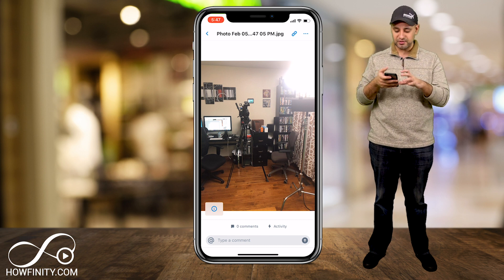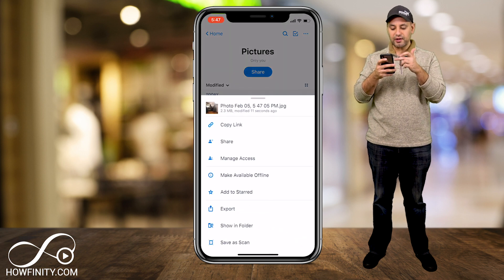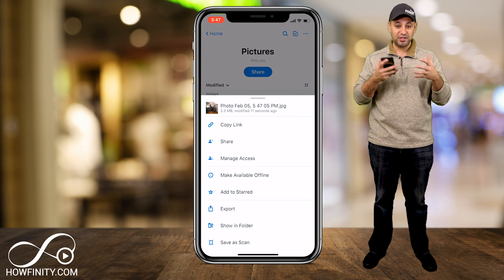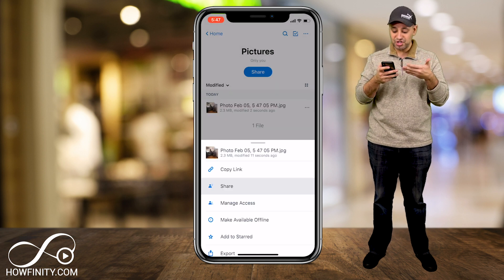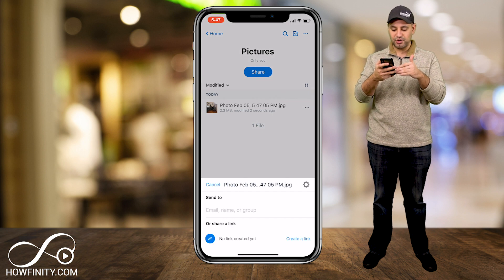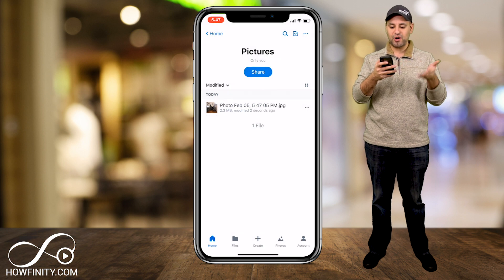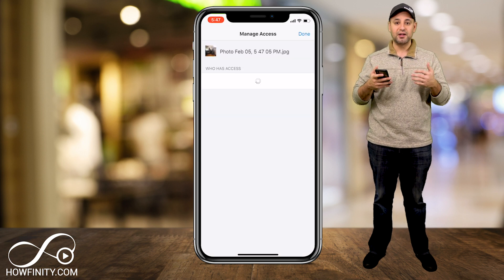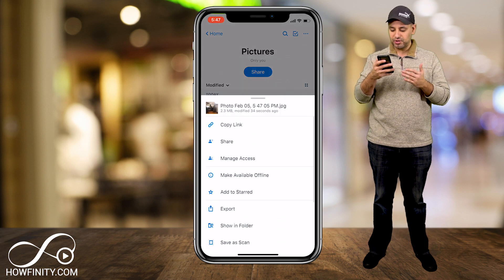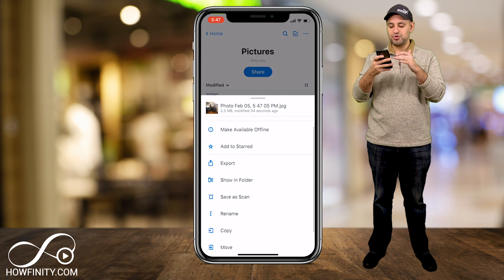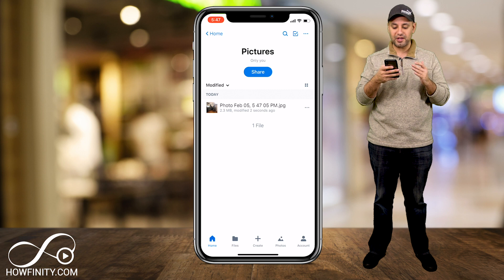I could have done it from my Files as well. If I press the three dots, look at all the options I have. I can copy the link and send someone the link so they can easily access it — text or email that link. I can press Share, which gives me the option to use their email or create a link. I can then press the three dots to manage access, making it private or public depending on permissions. I can also export it, show it in Finder, or save it as a scan.